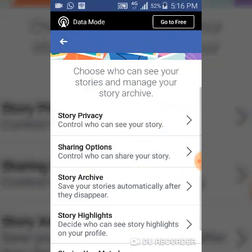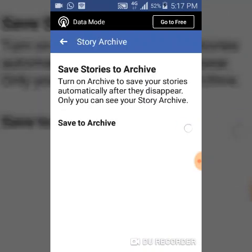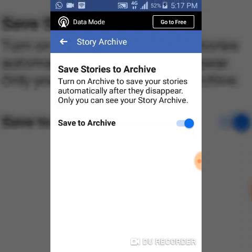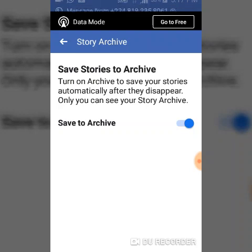On the Archive area — which I covered in a previous video — when this is turned on (shown in blue), after your story disappears within 48 hours of posting, it gets saved in your Archive area. I'll leave a link in the description below on how to view your archive and recover your pictures or stories from there.